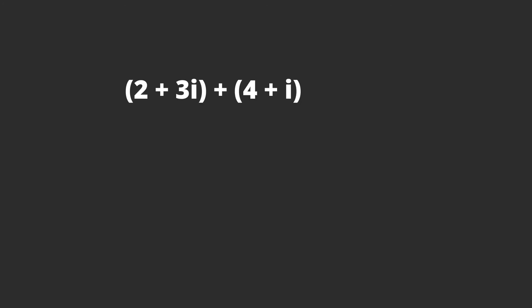So again, just treat it like a variable. If we're adding two complex numbers, we just add the real part. So 2 plus 4 equals 6. Then we add the imaginary part. 3i plus i is 4i. This is our answer.